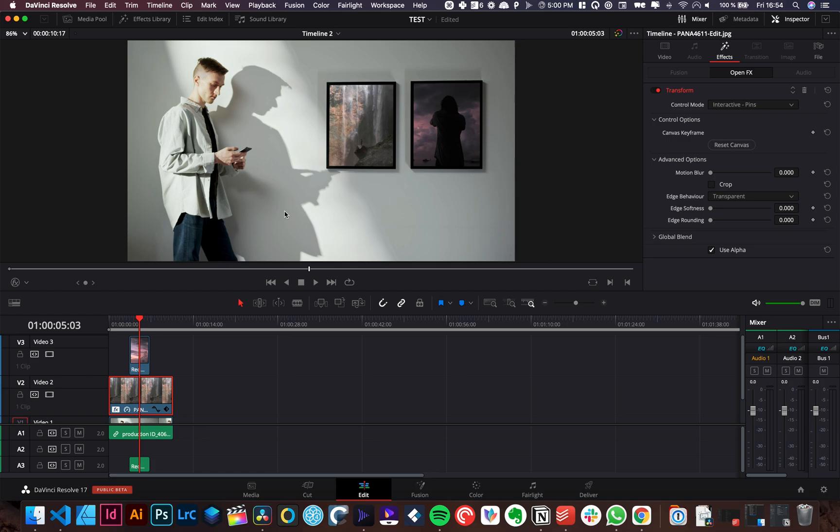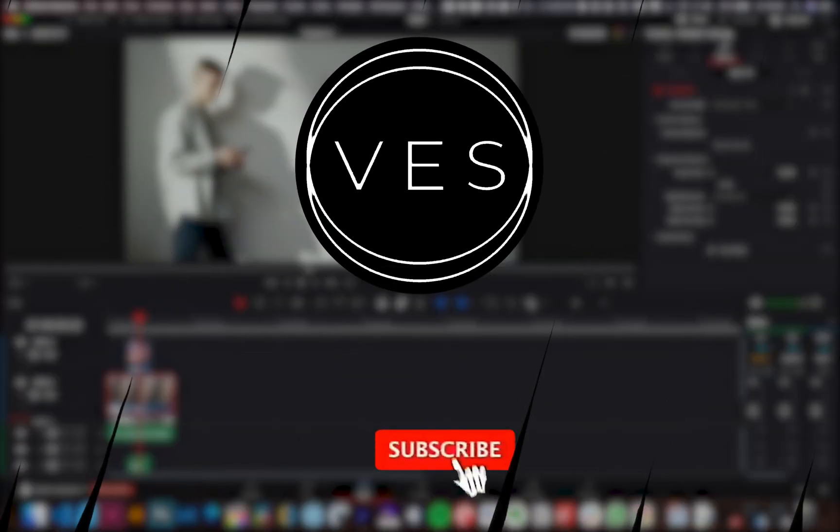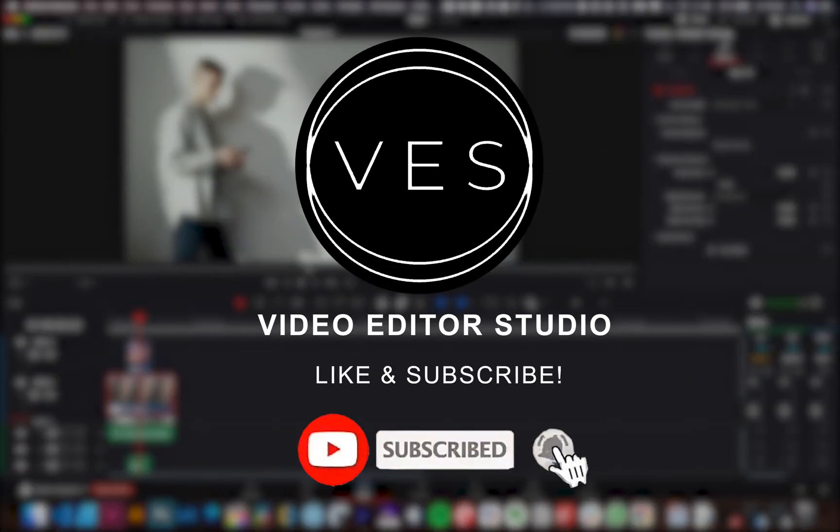Let me know what kind of video you would like to see in the future. Don't forget to like and subscribe and see you in the next one. Bye.